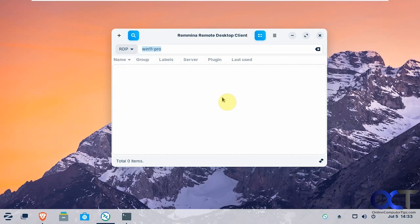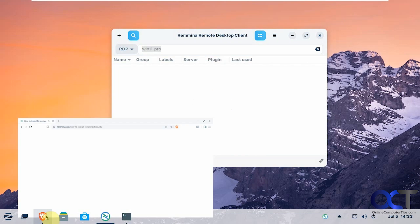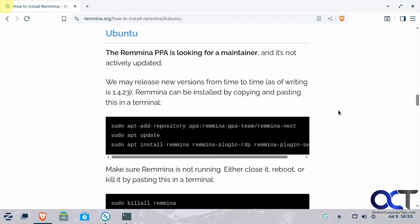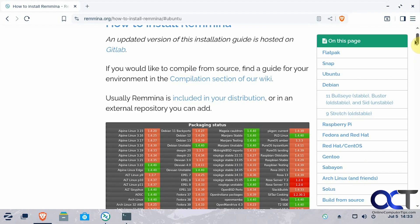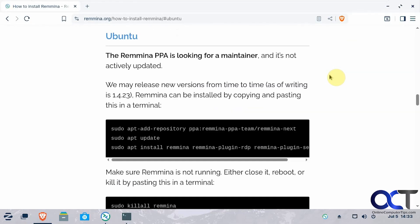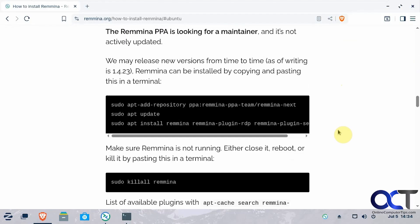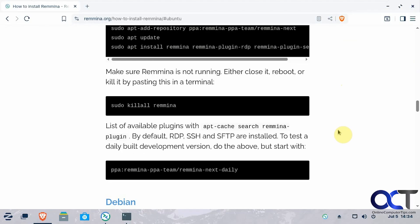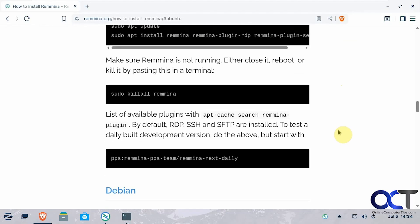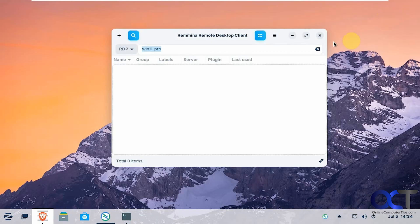The first thing you need to do obviously is install Remina on your Linux computer. And the way you do that is going to vary depending on what version of Linux you're using. So I'm using Zorin right now, which is based on Ubuntu. So if you go to their website, it'll give you some instructions for each type. So if we go up here, you have the different releases of Linux. So if you go to Ubuntu, for example, here are the commands that you could run to make sure that it's working.